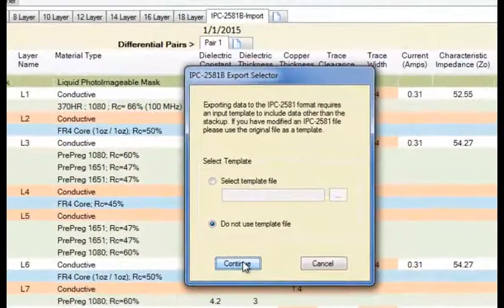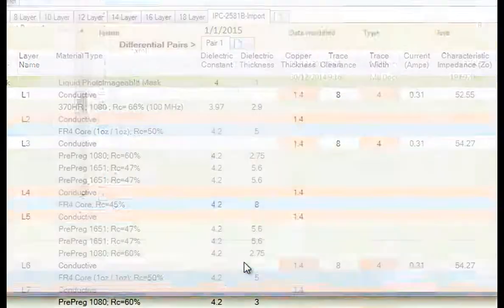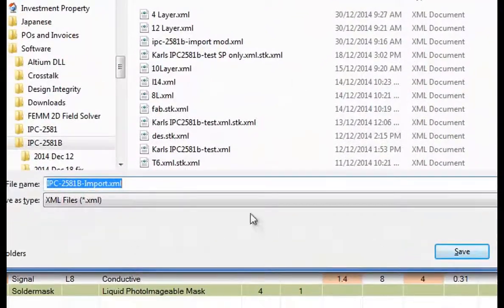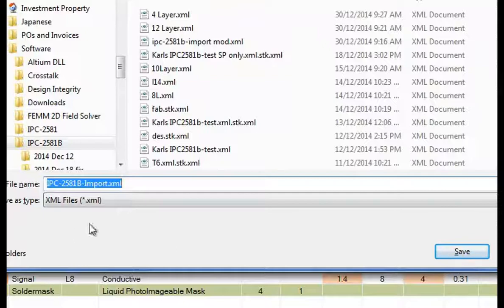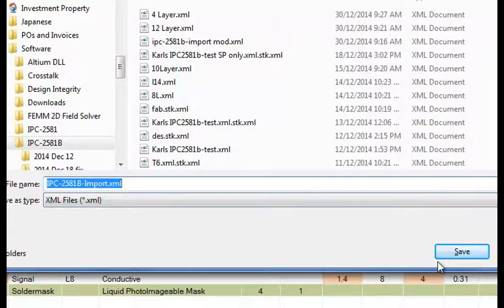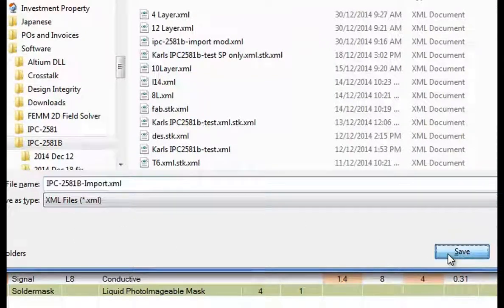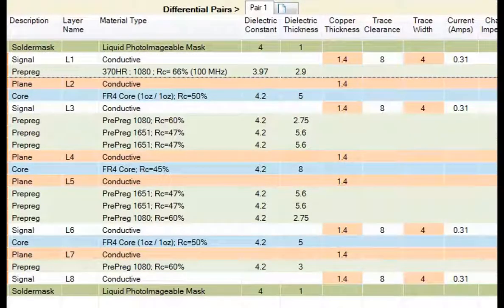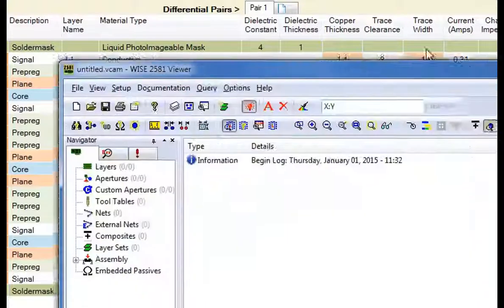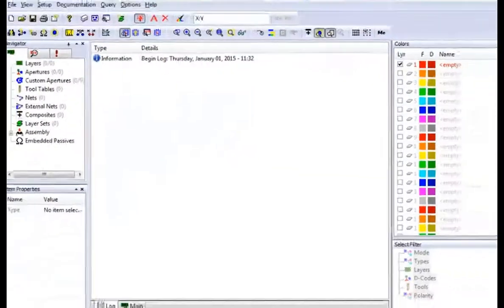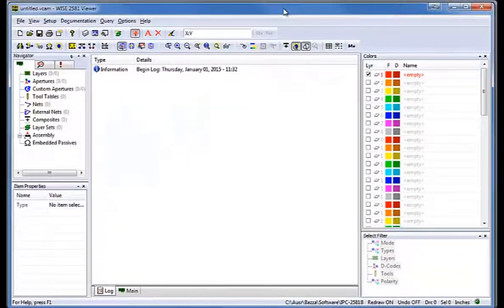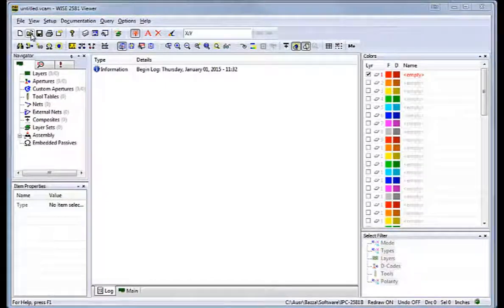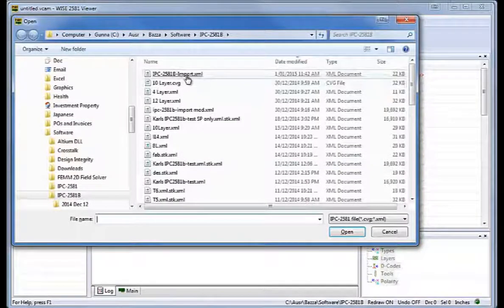So in this case I'll just export this to, I'll just call it ipc2581Bimport.xml. And I'll bring over the WISE viewer and we'll now read that file in that we just created.